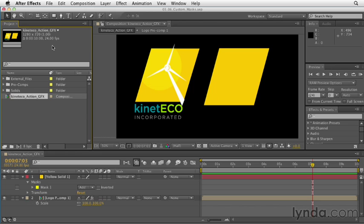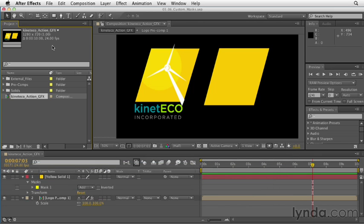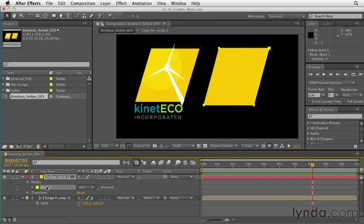In this video, we're going to take what we've learned about creating masks on layer solids and creating shape layers and continue building by creating some complex masks and custom shape layers using the pen tool. To get started, let's look at our scene. On the left, we have the Kinetico logo with a neat sun effect in the upper left. On the right, we have our yellow solid with a mask. What we're going to do is bring the sun into the corner of this area by using more than one mask on this layer solid.